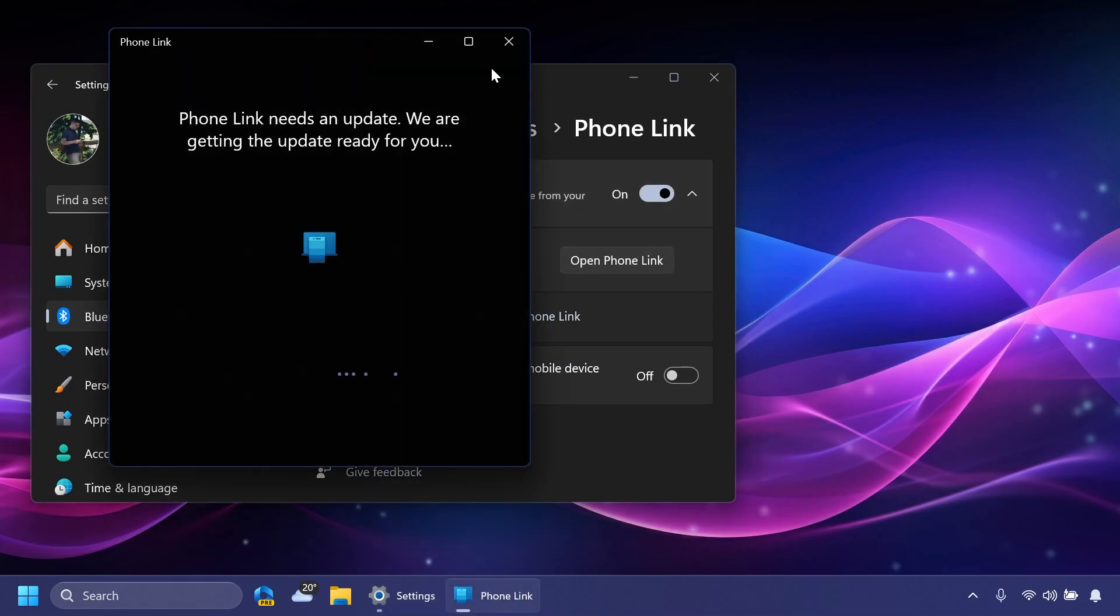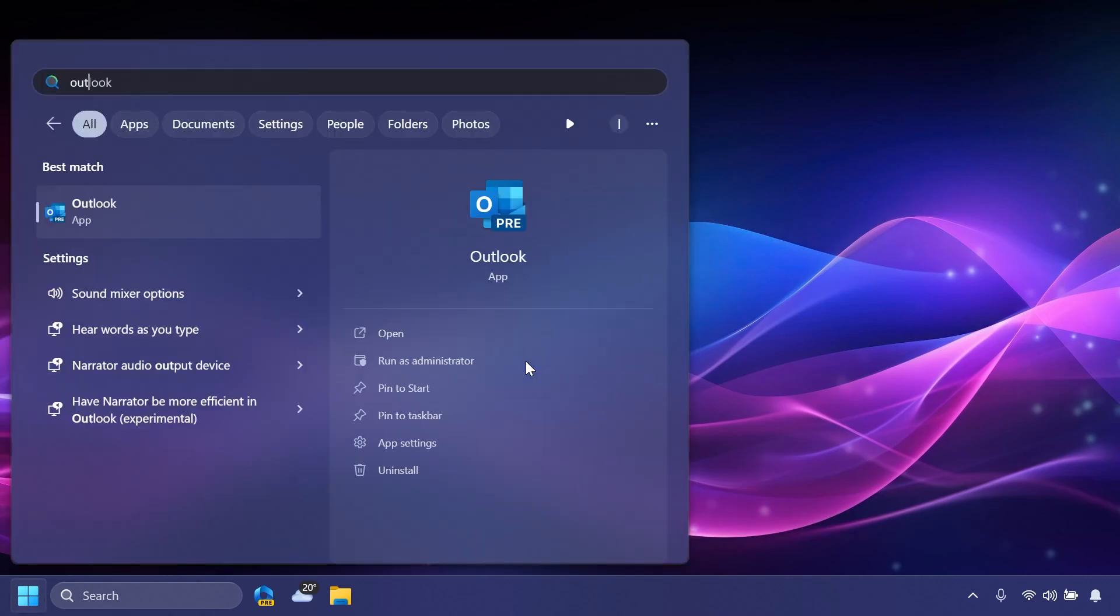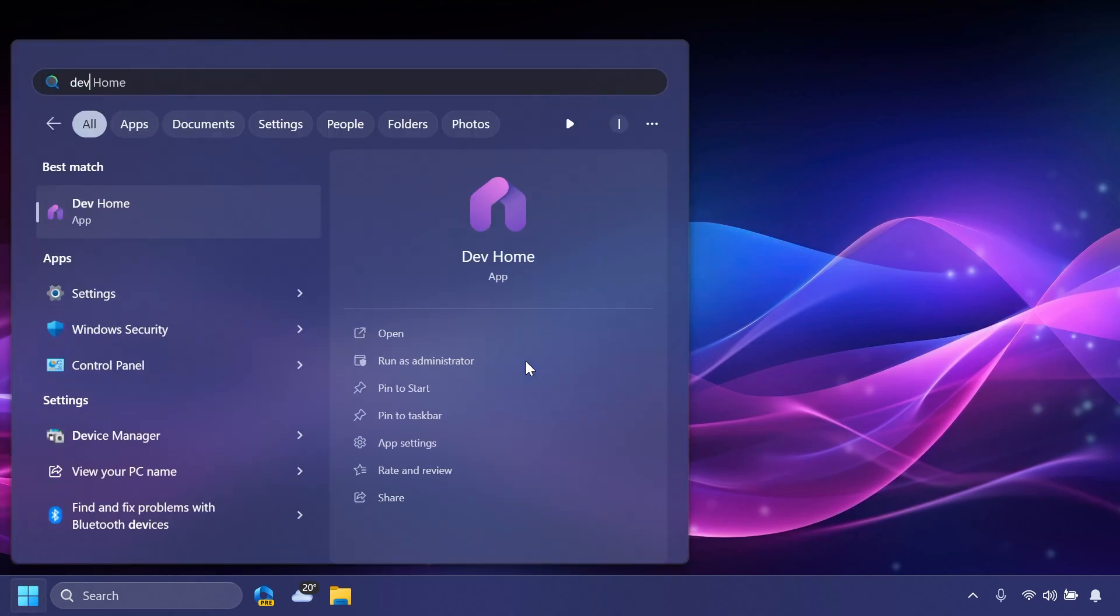Also what you're going to notice in this build, as discovered by Phantom Ocean 3, the new Outlook app and also the new Dev Home app could be automatically installed in this build. I think that is great.